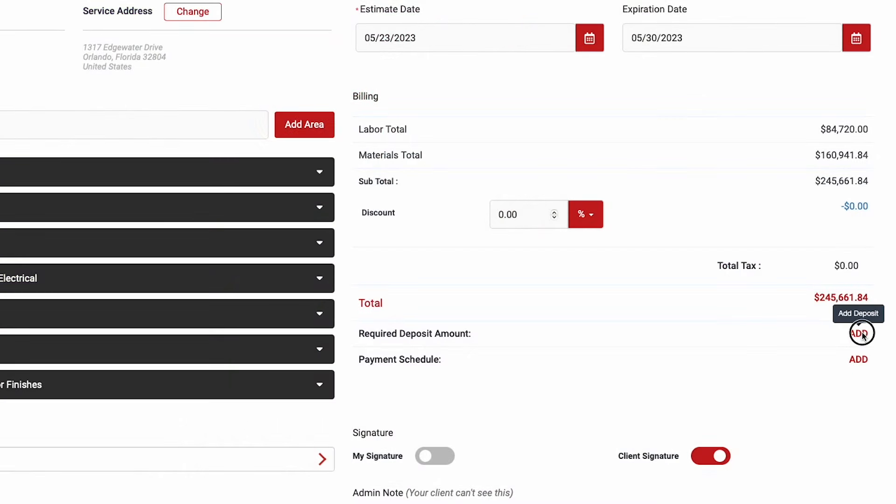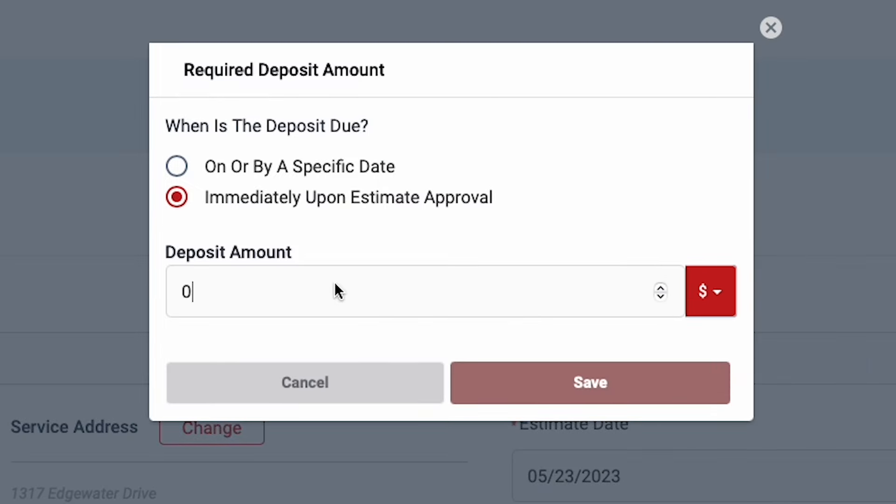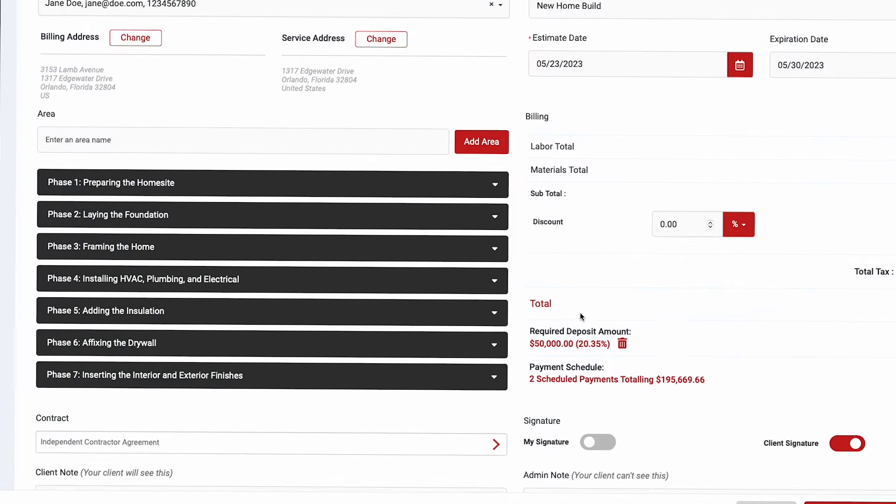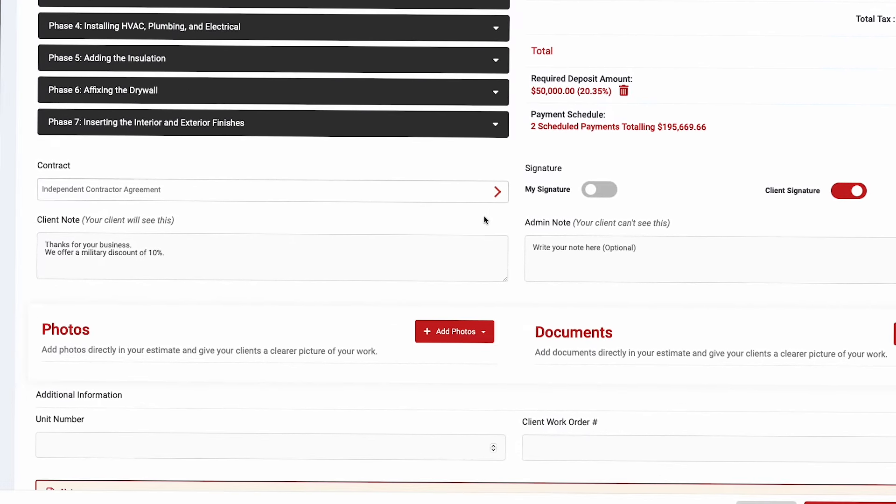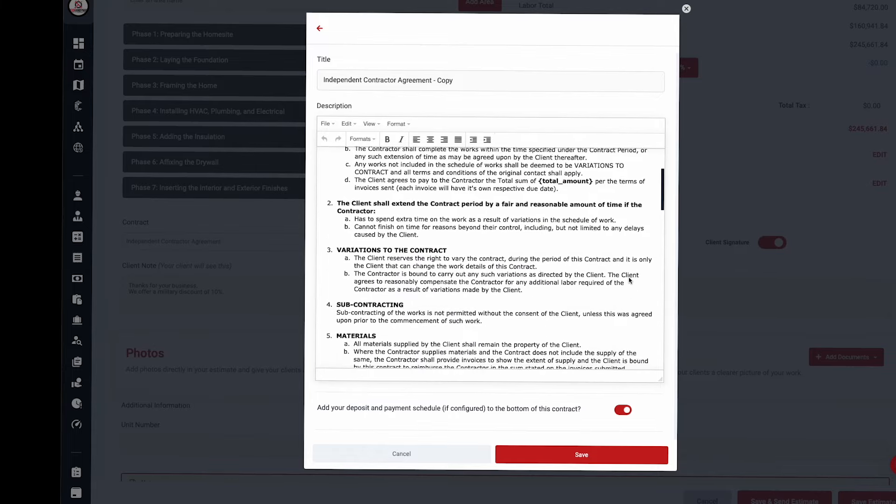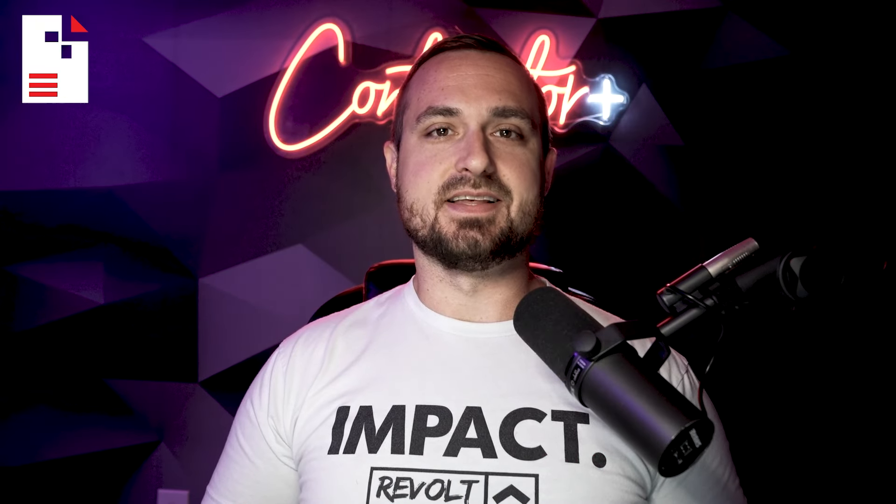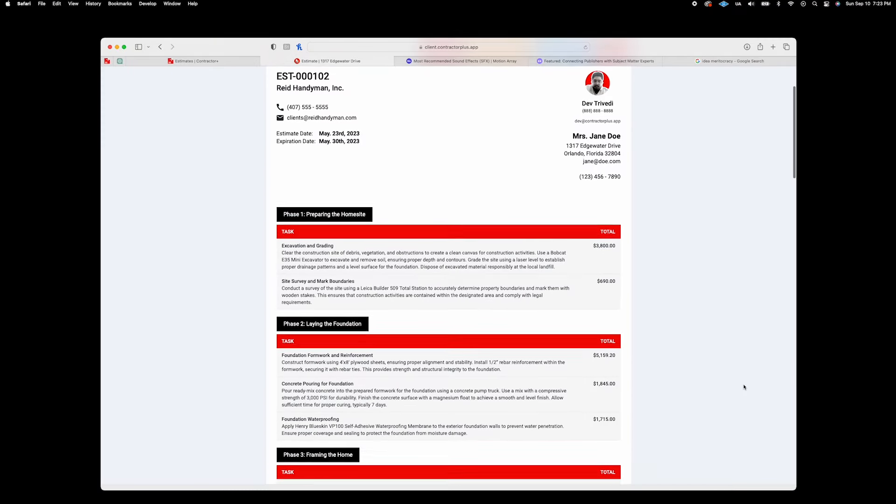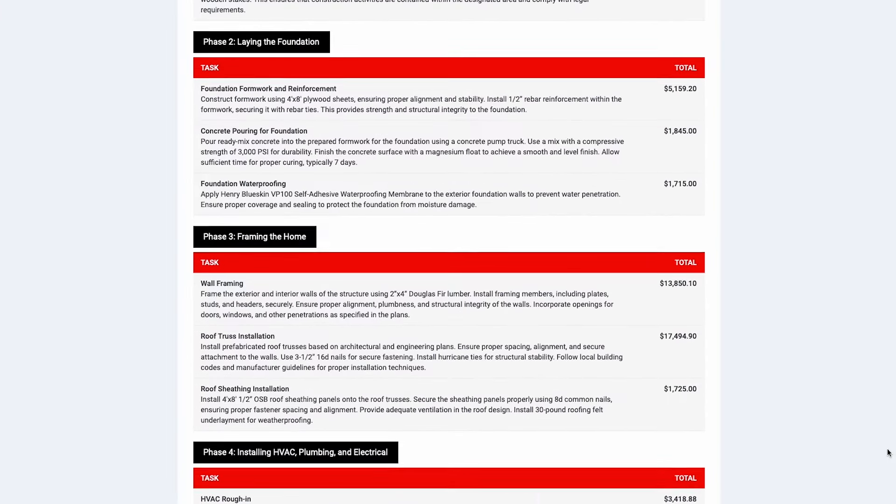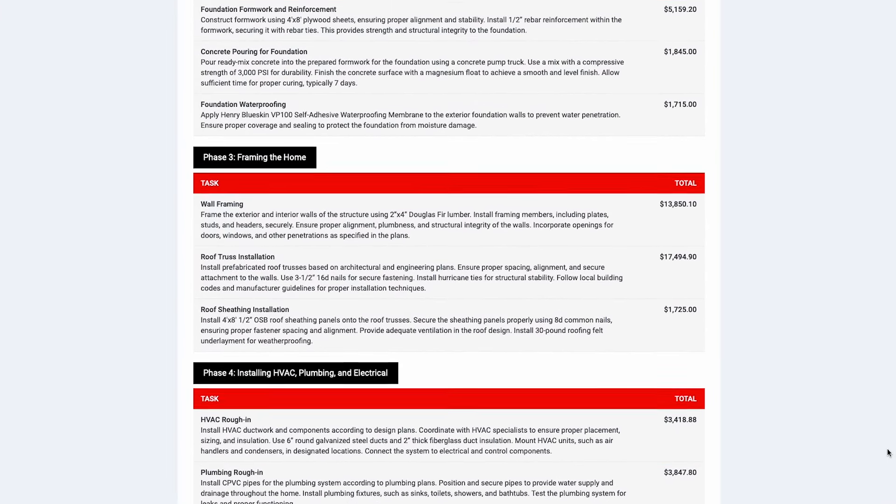Before saving your estimate, you can also define your deposit requirement and payment schedule, and even attach a client agreement that gets dynamically generated for each job. This means you'll never have to draw up another contract again. Estimates in Contractor Plus don't just list items and numbers. They radiate professionalism, complete with your unique brand identity.